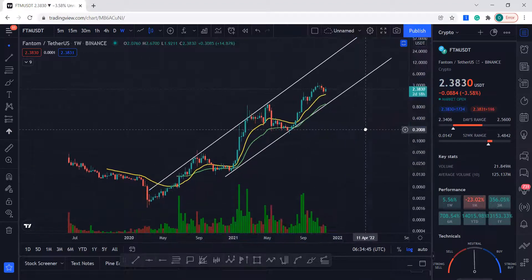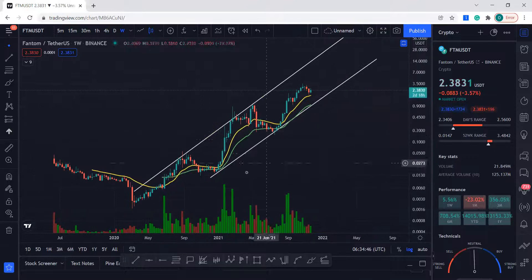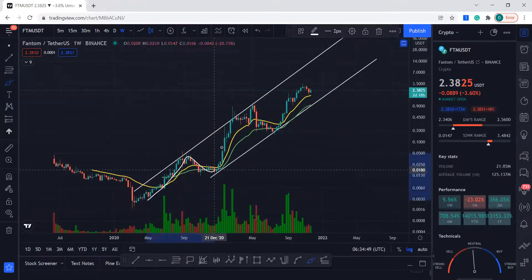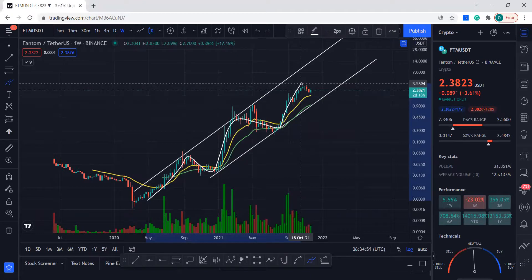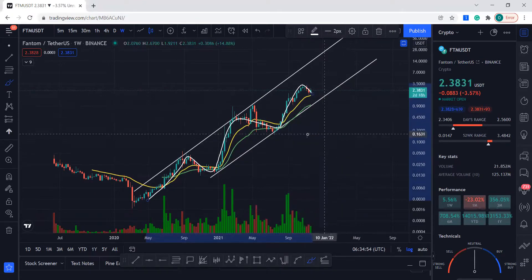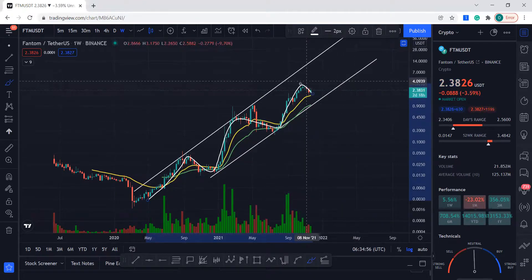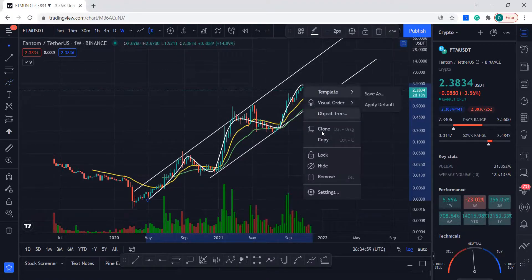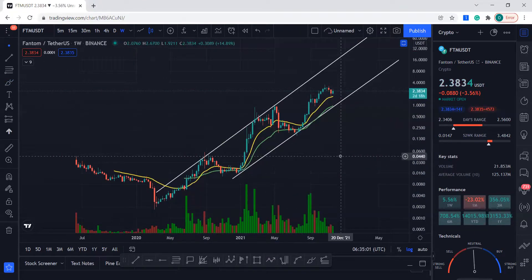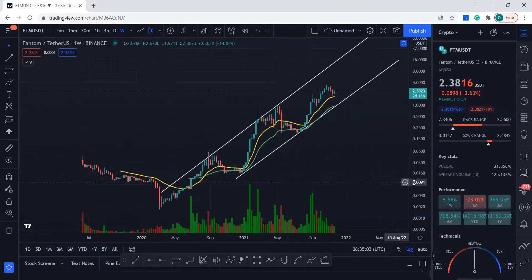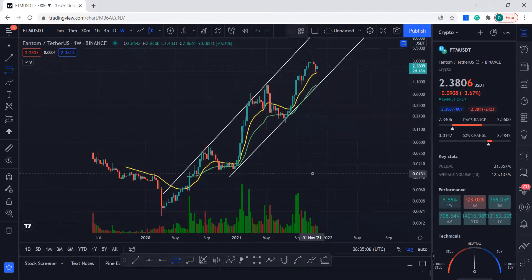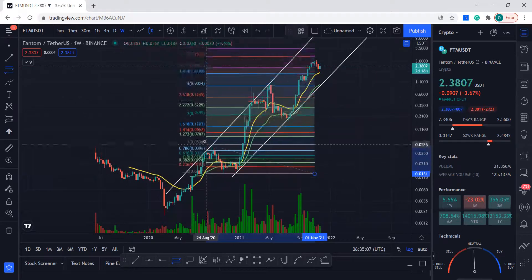So we saw Fantom was going up in this manner, and then all of a sudden it had a pullback. Why didn't it just keep going up? There are some answers to that — if we grab our Fibonacci tool and lay it out here.